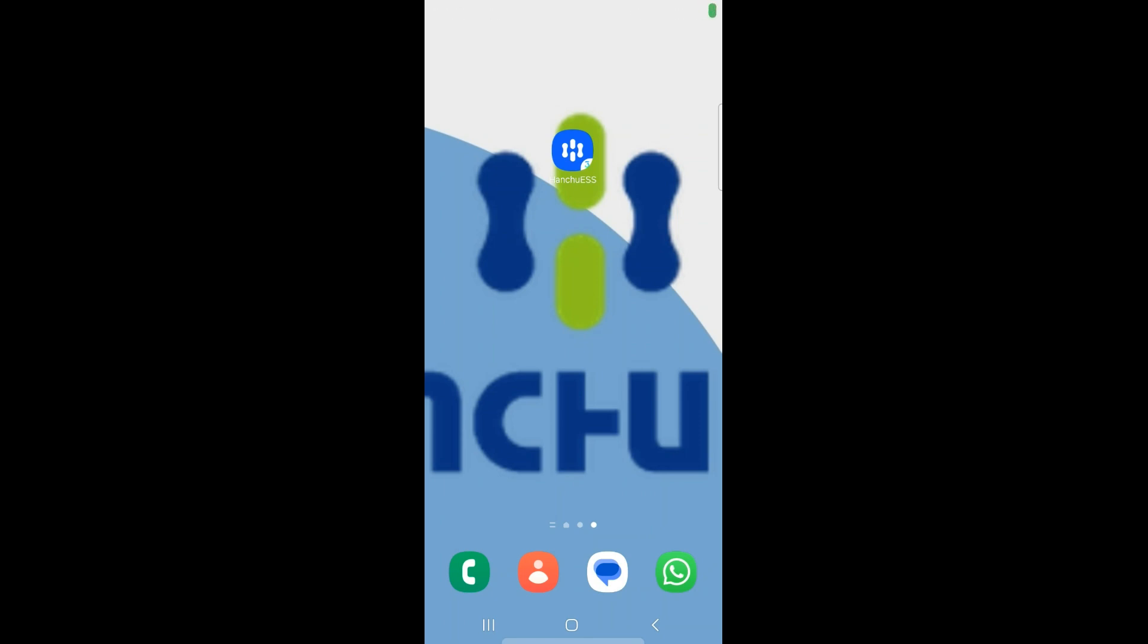Hi, it's Mick here from Infinity Innovations, and in today's video I'm going to show you how to use the weather optimize feature which we have on the Hanshu ESS app.